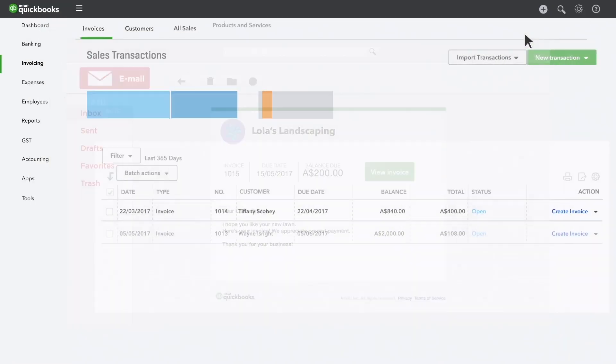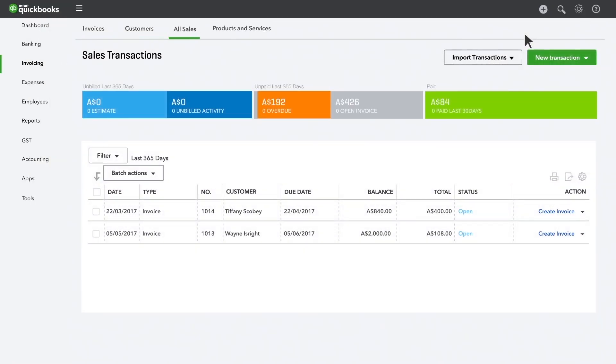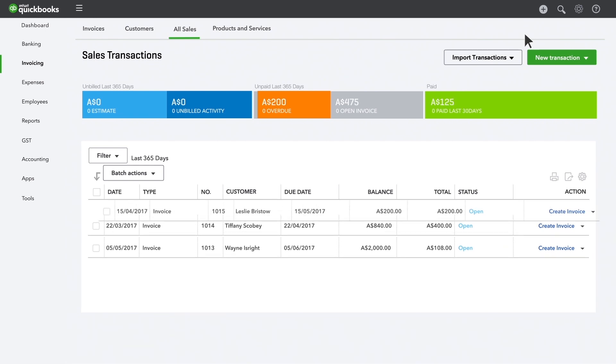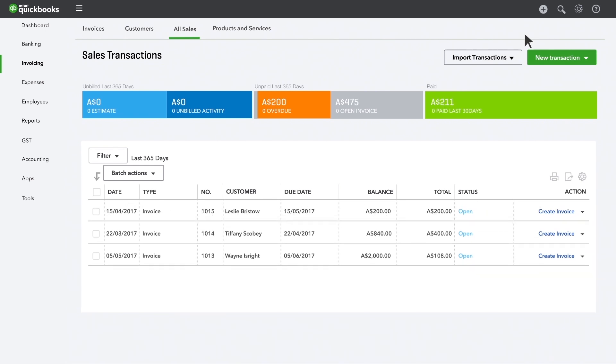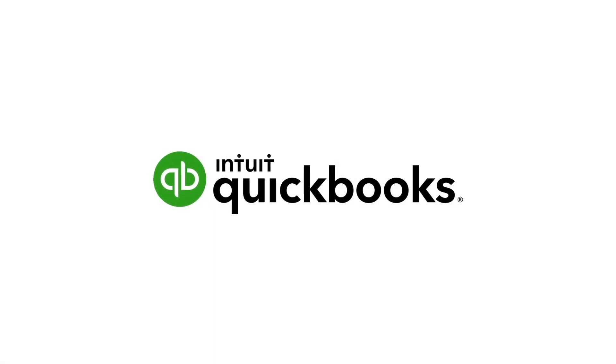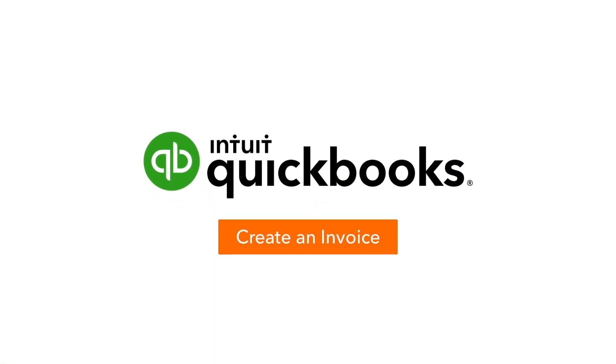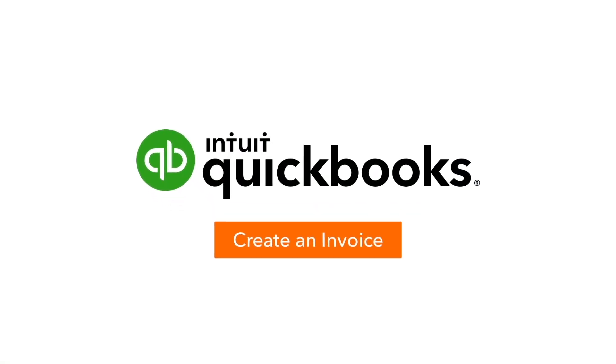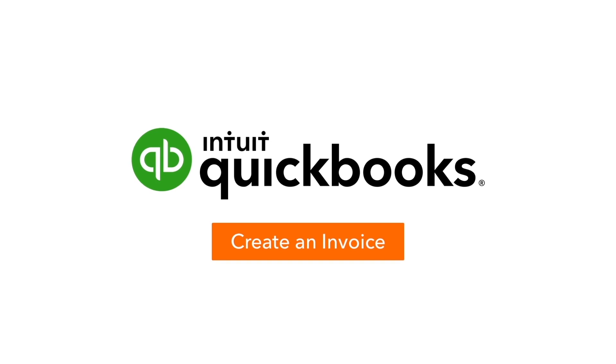And when your customer pays you, you'll see a payment transaction here. And the money will be deposited into your bank account. Now it's your turn. Start creating invoices and sending them to your customers.